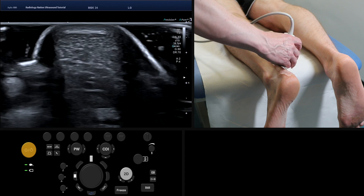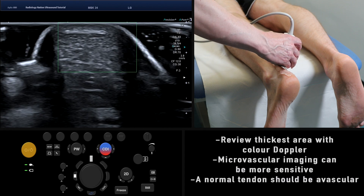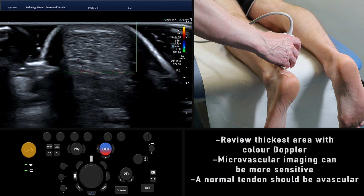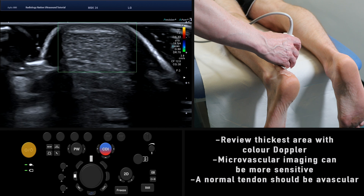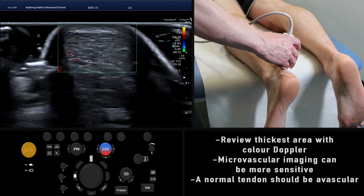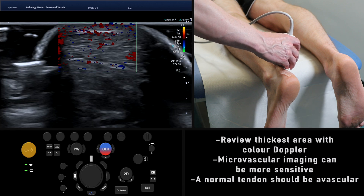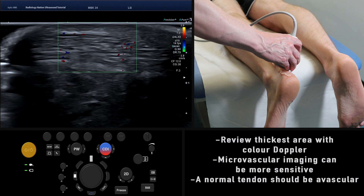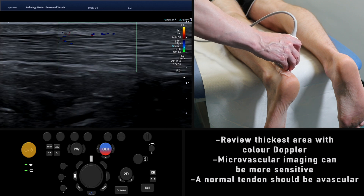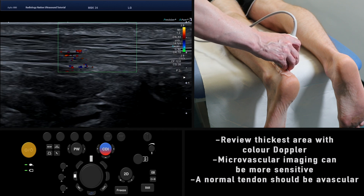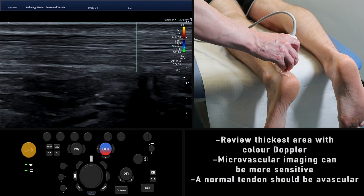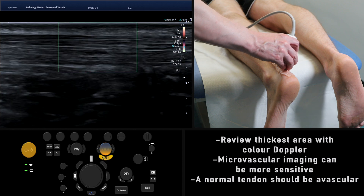At the point where the Achilles tendon is at its greatest thickness, in either longitudinal or axial section, enable Colour Doppler to ensure that no flow is detected internally. Internal blood flow may suggest neovascularization, which occurs as a result of tendinopathy.